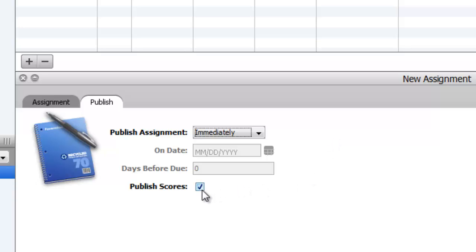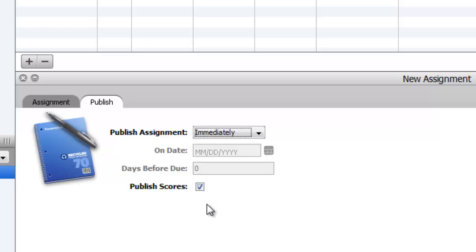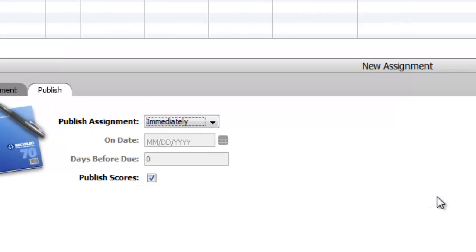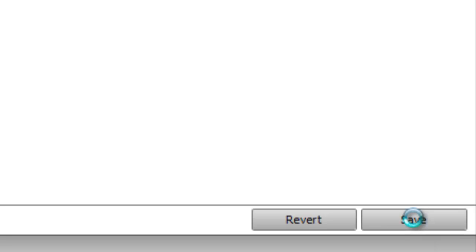Publish scores: if for some reason you don't want to, like maybe you give a test and all the kids really did rotten on this test and I'm not even going to count it, you can just not publish the scores and they wouldn't see the score. They would just see the assignment. That would be rare, but you could uncheck that. So anyway, after you've entered all the information in, then you click save. Make sure you do that.